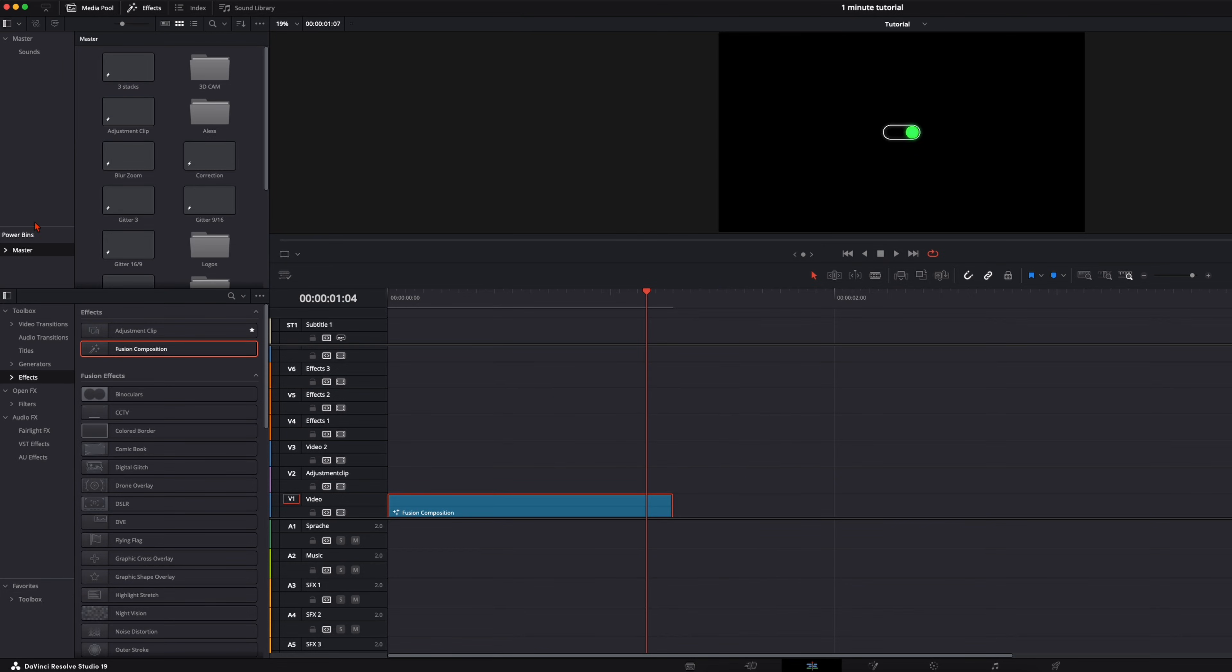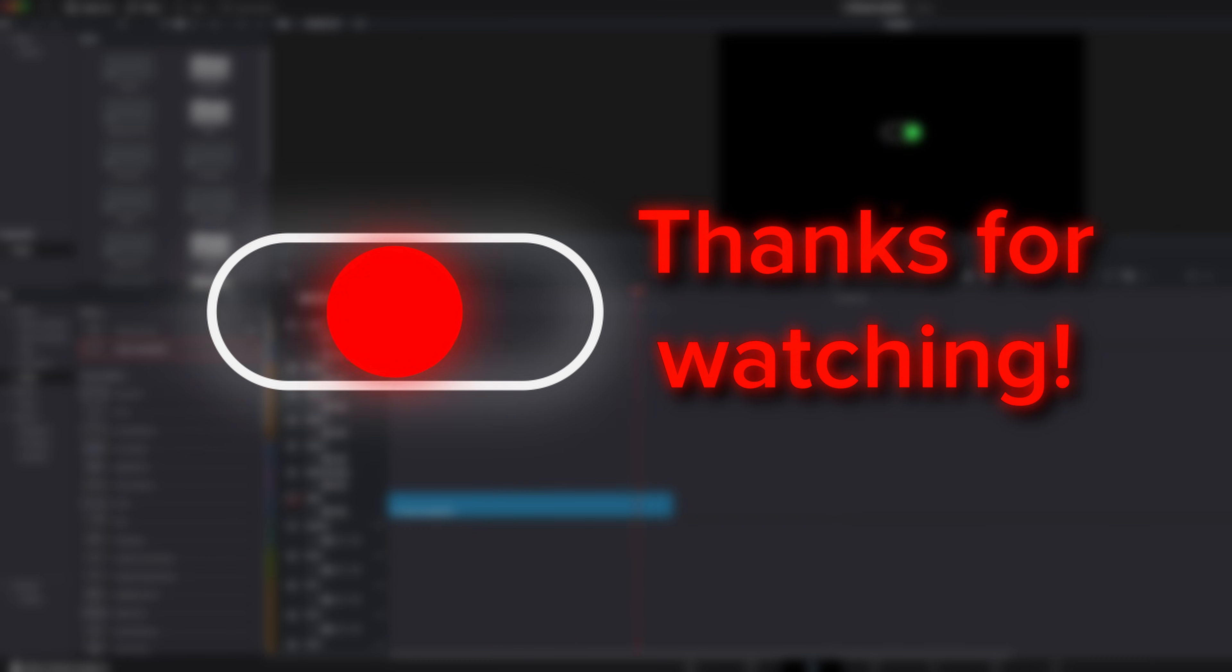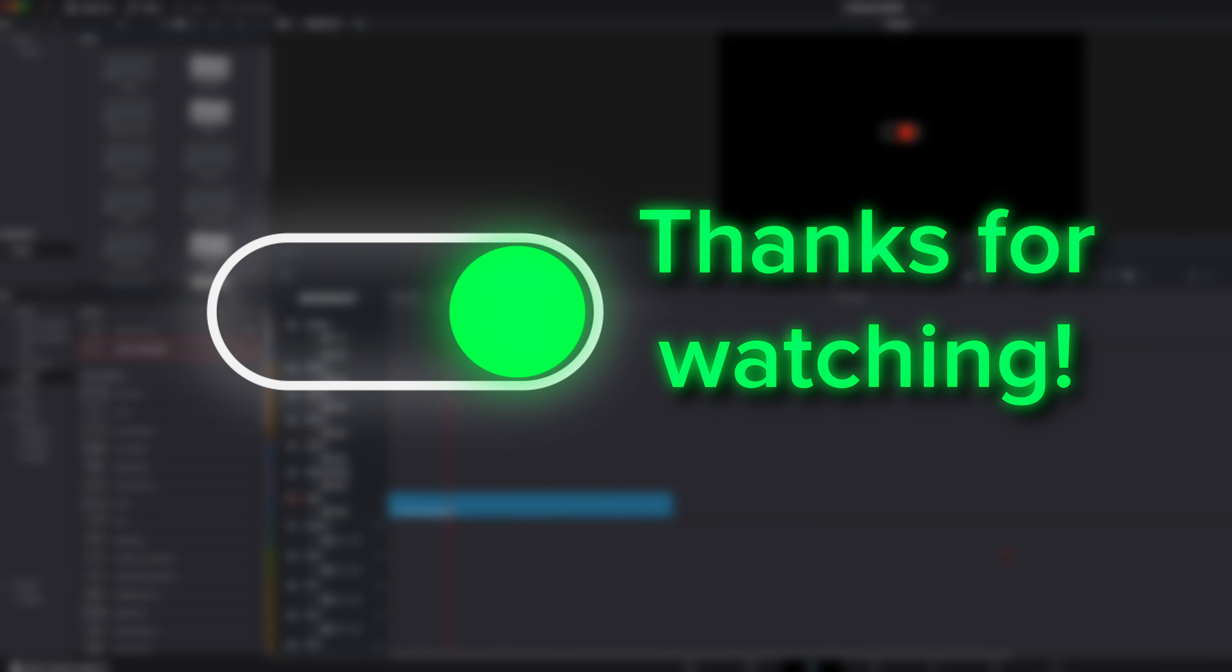And if you want to save it go over here to your power pins, drag it over and rename it. And every time you need it you can just drag and drop it. If you want to see more animations like this just let me know in the comments down below.